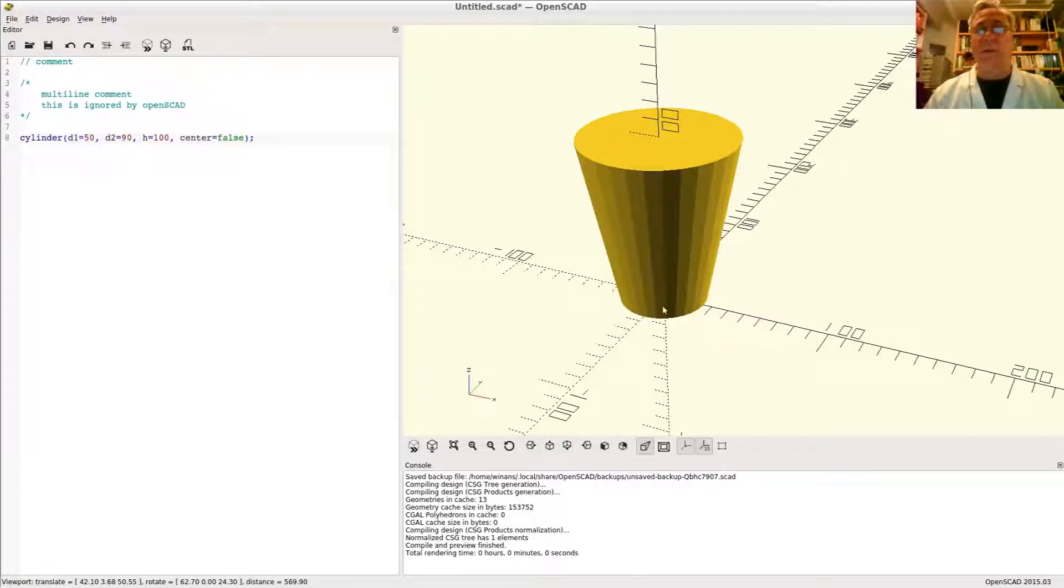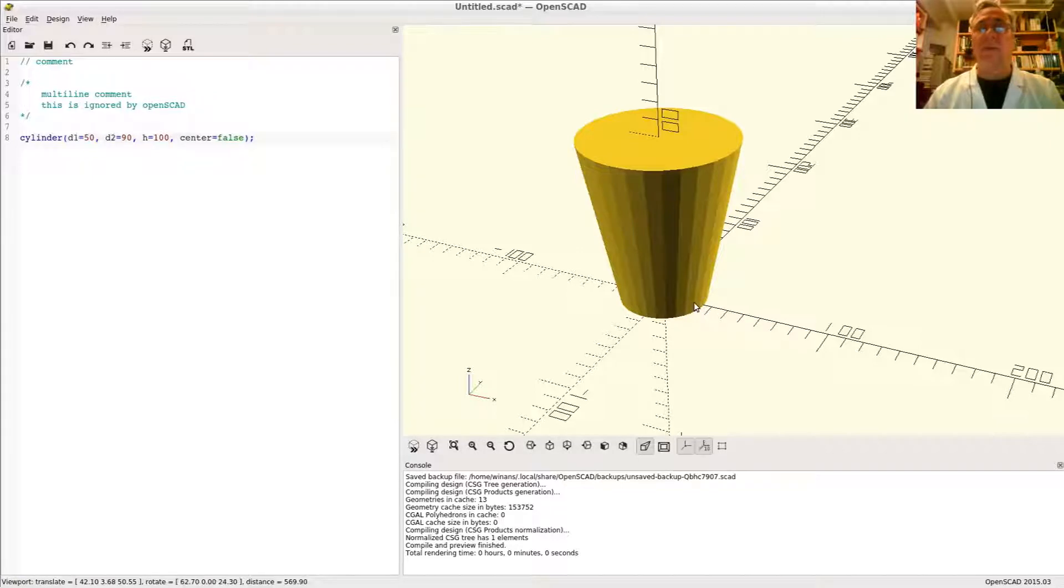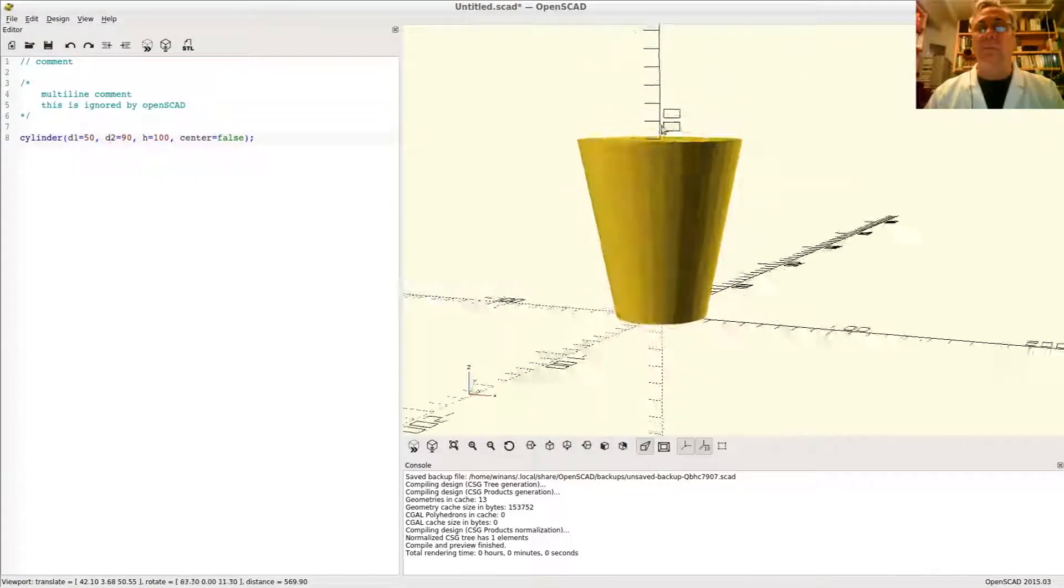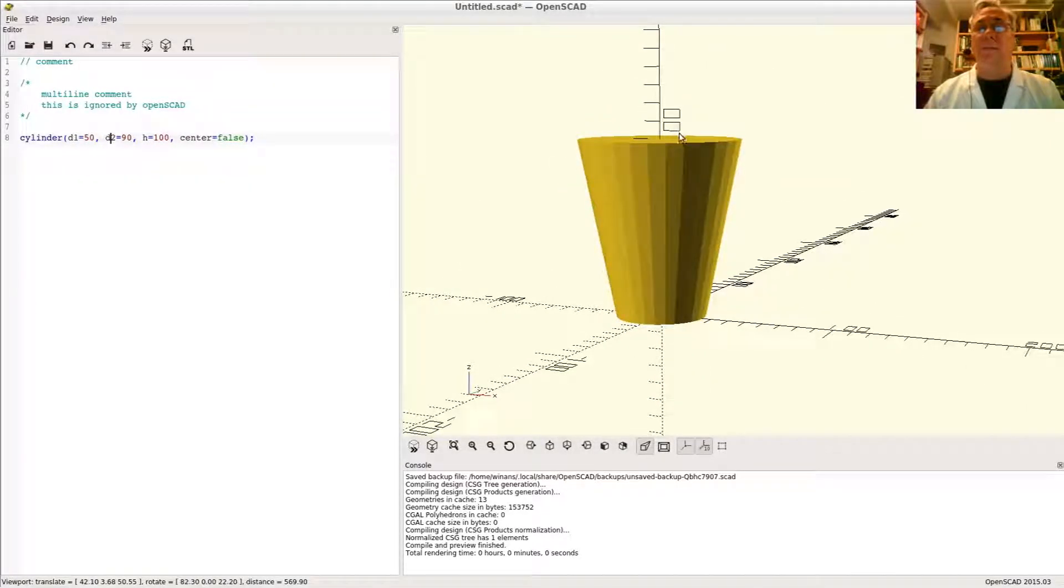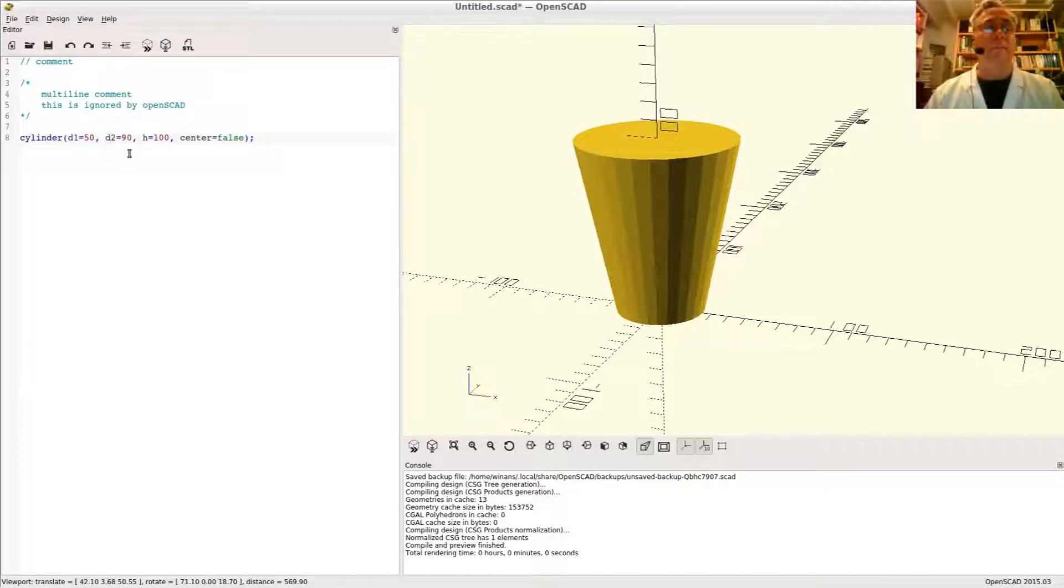Again, diameter 50 is really radius of 25, and so on 90. Half a 90 would be 45. So there you have it.